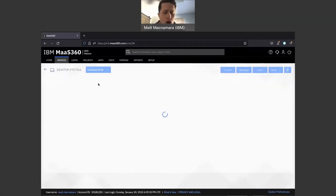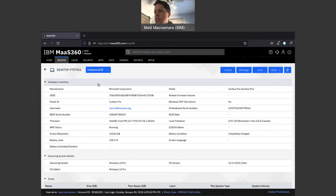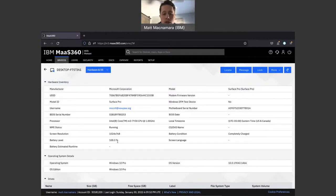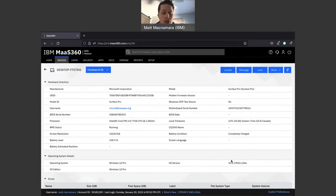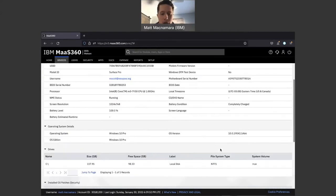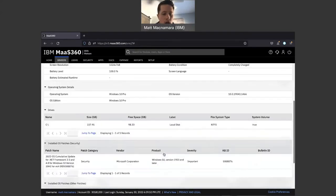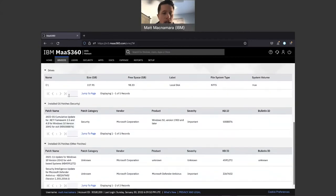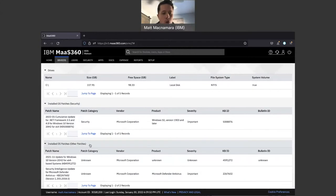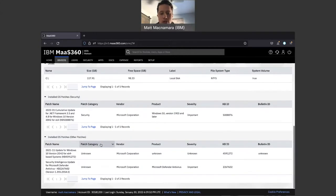In the hardware and OS dropdown, you can get more granular. I have lots of clients who for asset management purposes need visibility into the battery life of a specific device, the storage space, the operating system details, and the version of that specific machine. If you scroll to the bottom you'll be able to see any installed OS patches for security or other purposes on that specific machine.